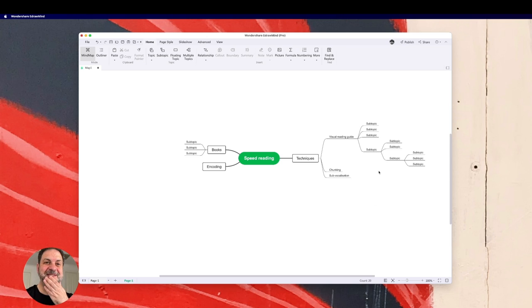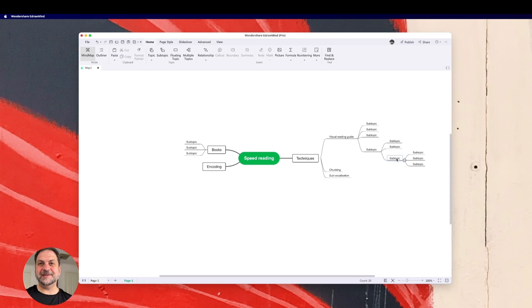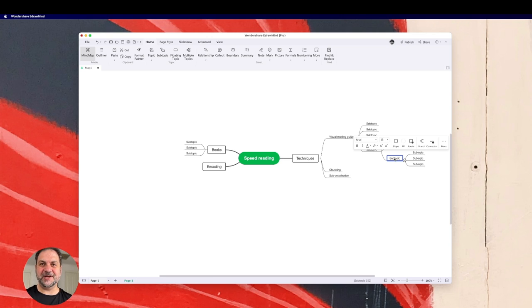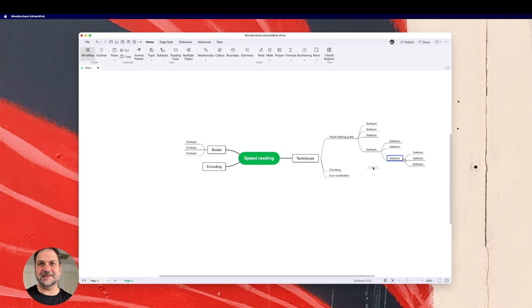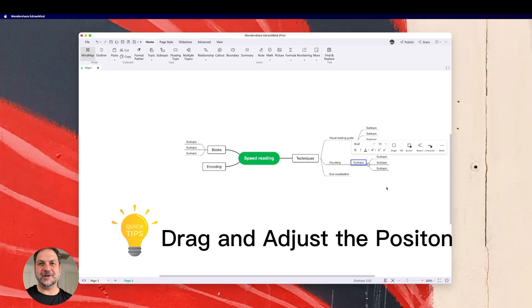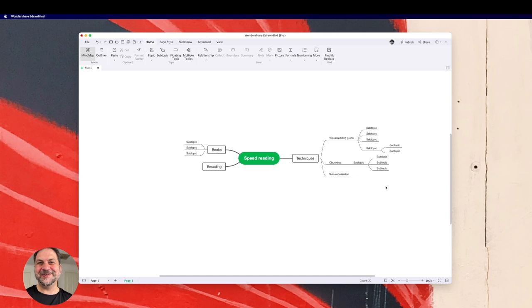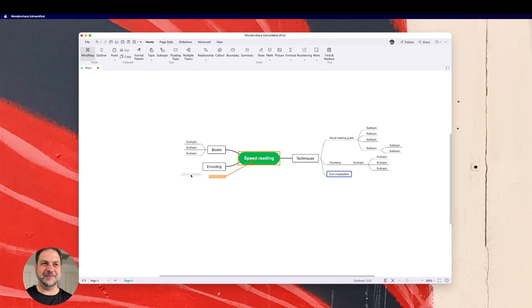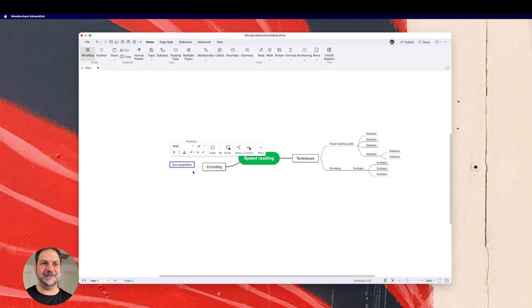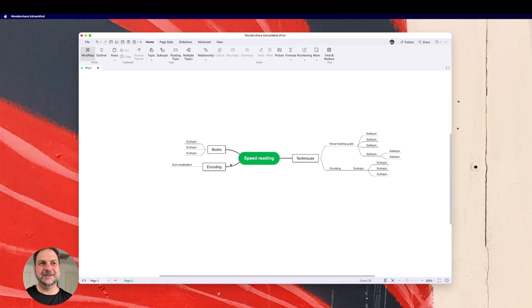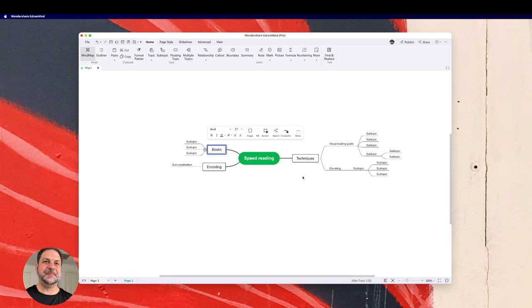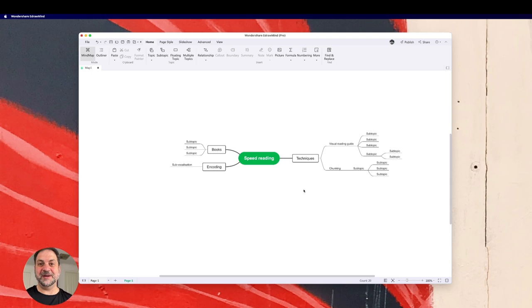And if I've made a mistake, oops, what have I done? This whole section needs to be under chunking. So all I can do is click on my left button on the mouse and I can drag that across. It's like magic. So cool. So I've got that there now and I can move whole sections. I can move sub-vocalization to encoding if I want to. I can move books somewhere.